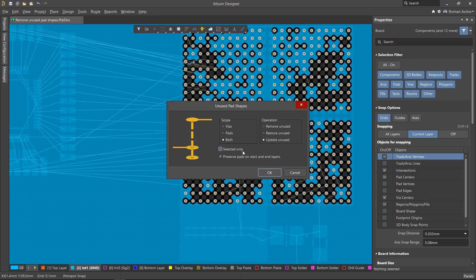Below are the settings. Selected Only applies the command only to selected objects. Preserve Pads on Start and End Layers saves the pad shapes on the first and last layers.